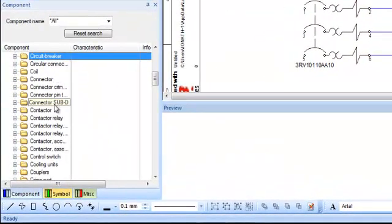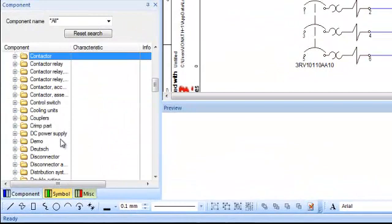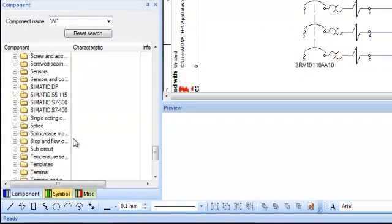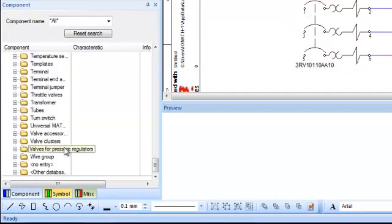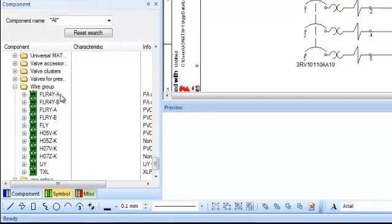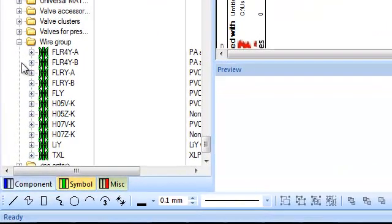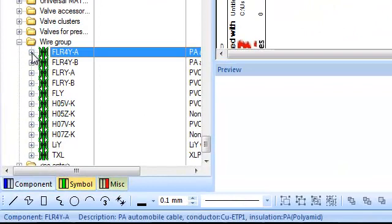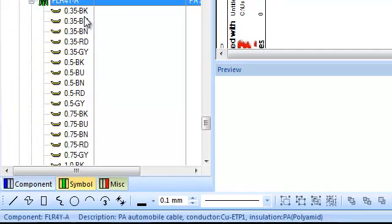So in the database window, if I scroll down in component at the very bottom, I'll find a folder called wire group. I'm going to expand that open and what you'll see underneath is a couple different folders of different wire groups. The very first one expanding that open, what you'll see is wire sizes and then wire colors.